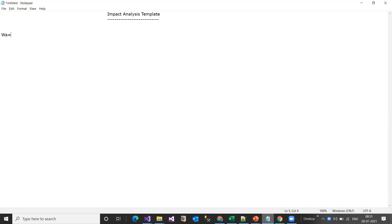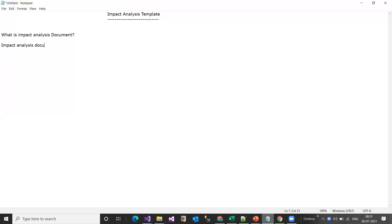So firstly we'll talk about what is impact analysis. The impact analysis document can be used as a checklist at the primary level.